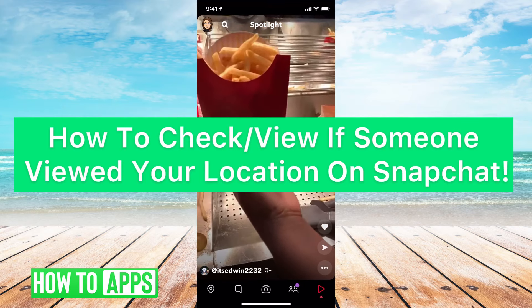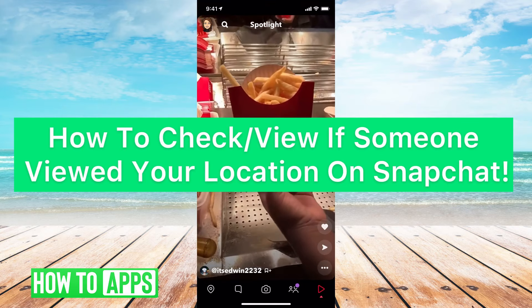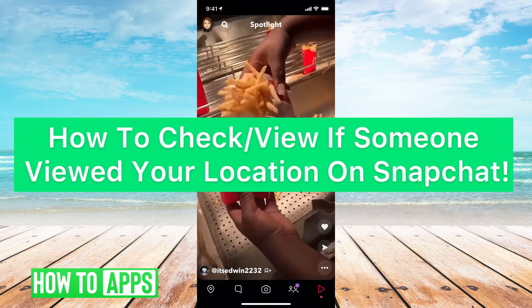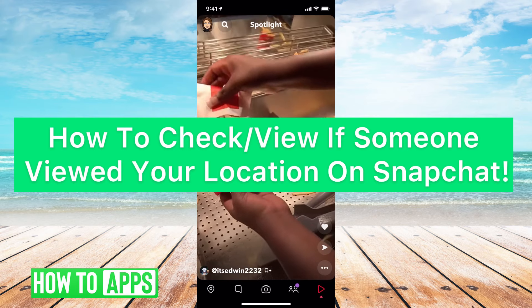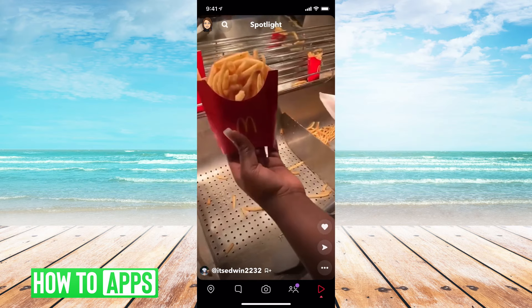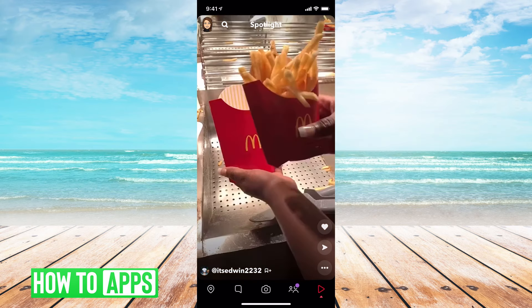Hey guys, it's Michaela and today I'm going to walk you through how to check or see if someone viewed your location on Snapchat. It's really quick and simple so let's jump in.